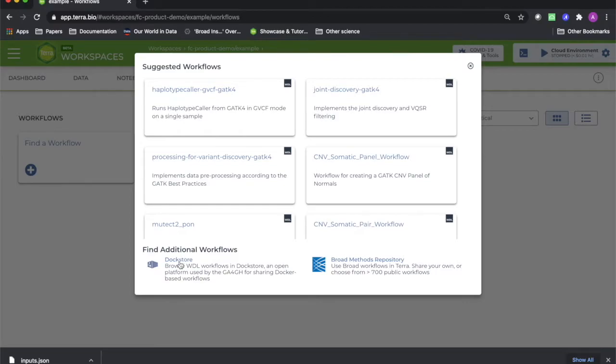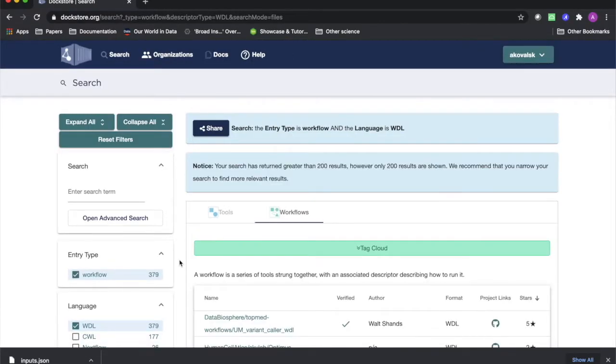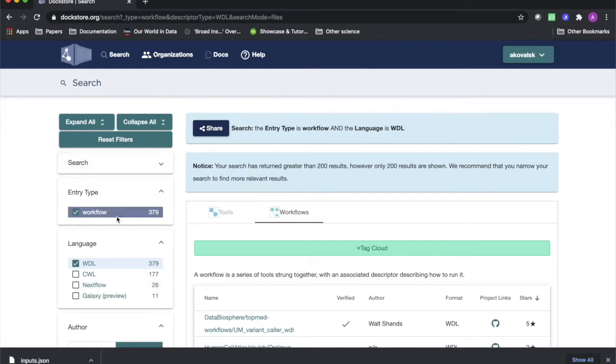Click on the Doc Store link to open this webpage, from which you can search for a variety of tools using the text search and the list of filters on the left.